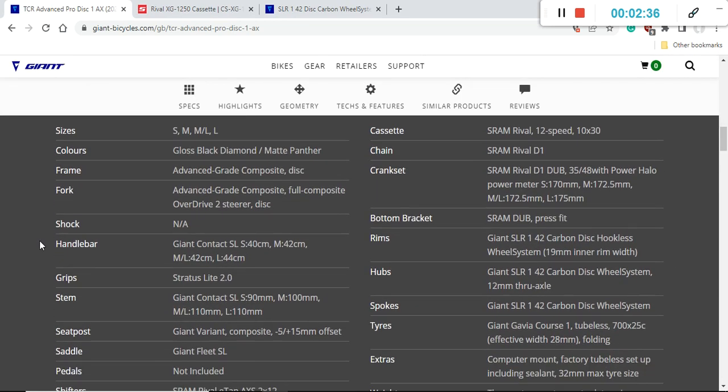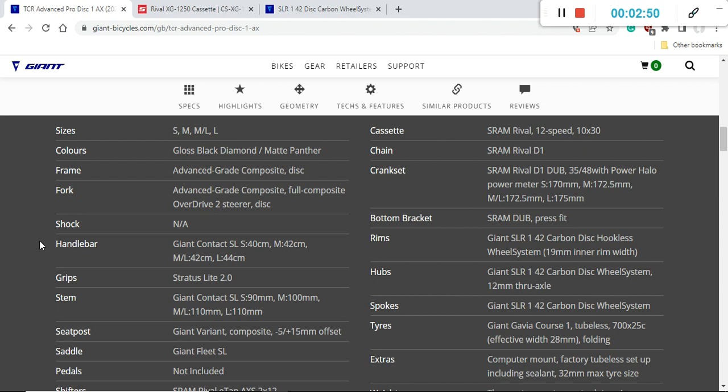As always we are kicking off with the frame and the fork. The frame is carbon fiber Advanced grade composite from Giant and the fork is carbon fiber Advanced grade composite with the full carbon Overdrive steer. Both frame and fork come with internal cable routing, 12 millimeter thru axles and flat mount disc brakes both front and back.